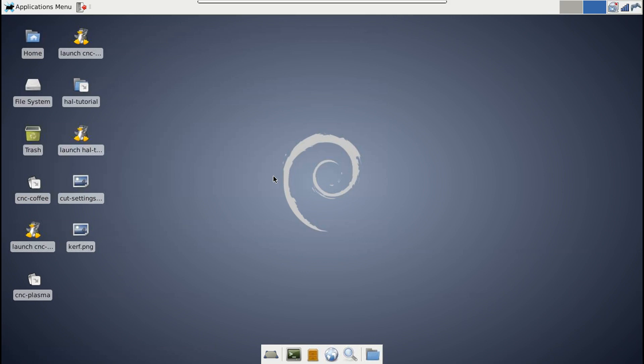Welcome to part two of my LinuxCNC HAL tutorial series. This one should be pretty quick, since all we're going to do is go over a few changes I made to the INI file that we covered in video number one. There's still a few changes we can make that will get rid of some of the rough spots of working with LinuxCNC.